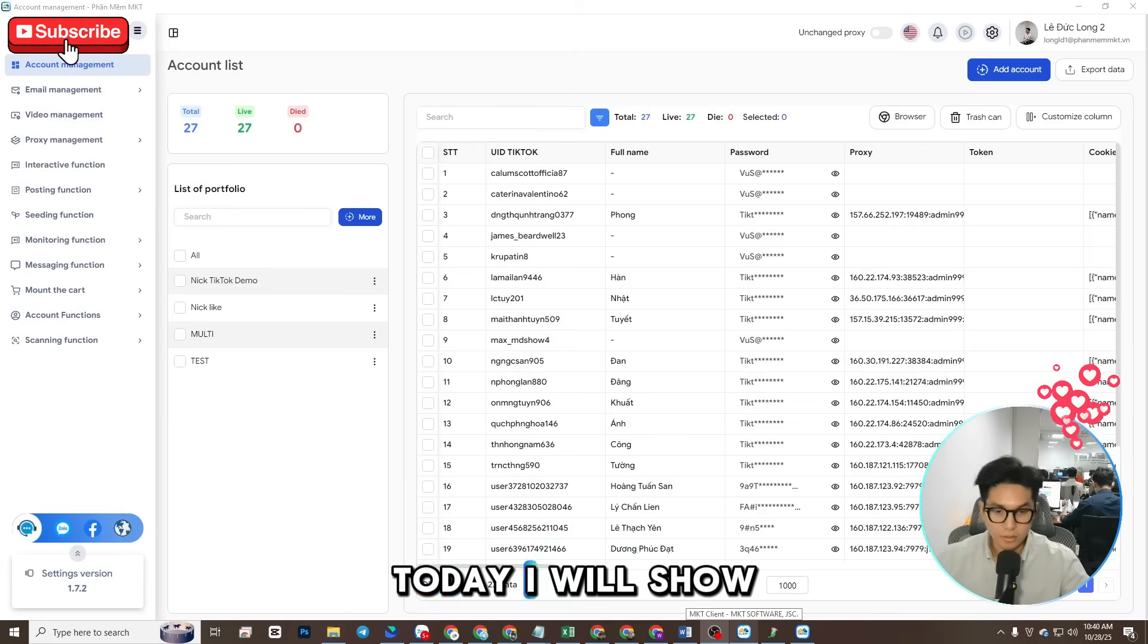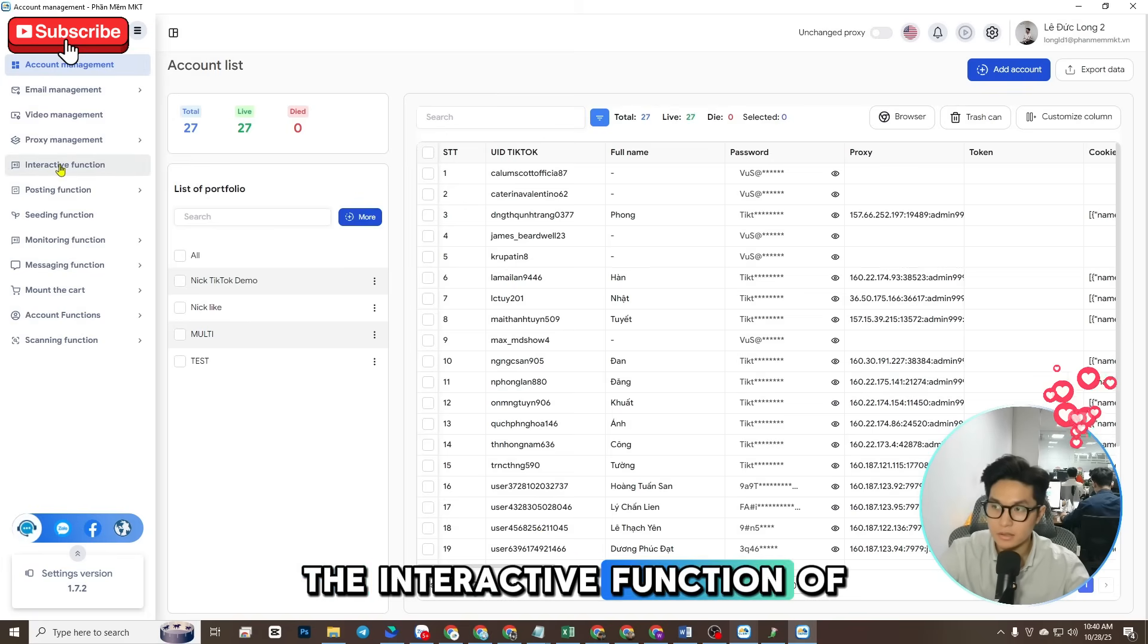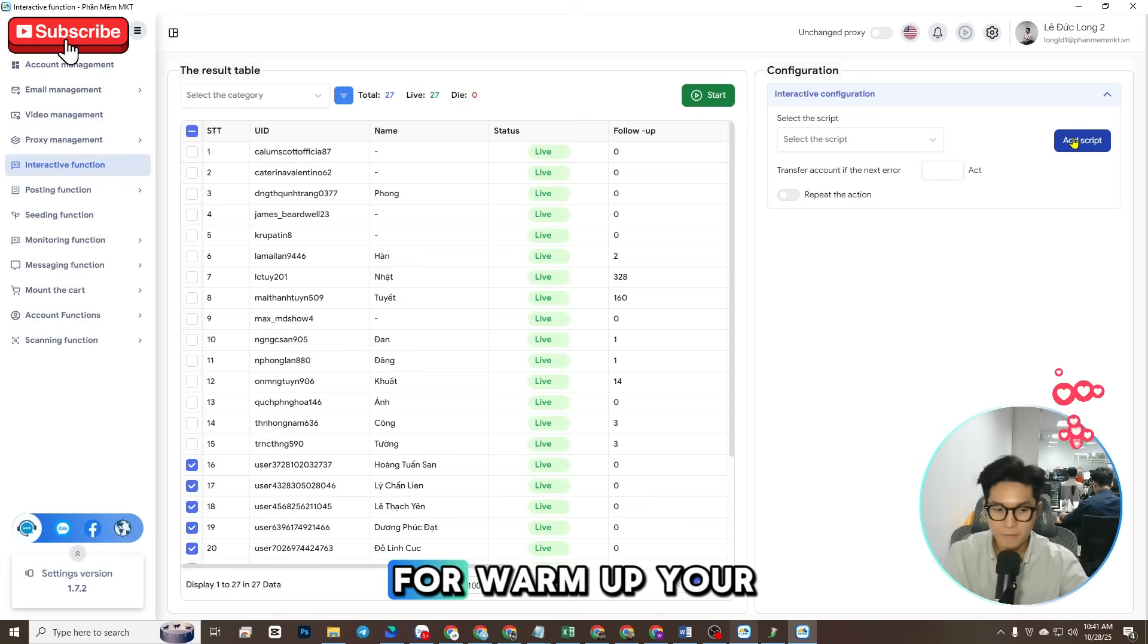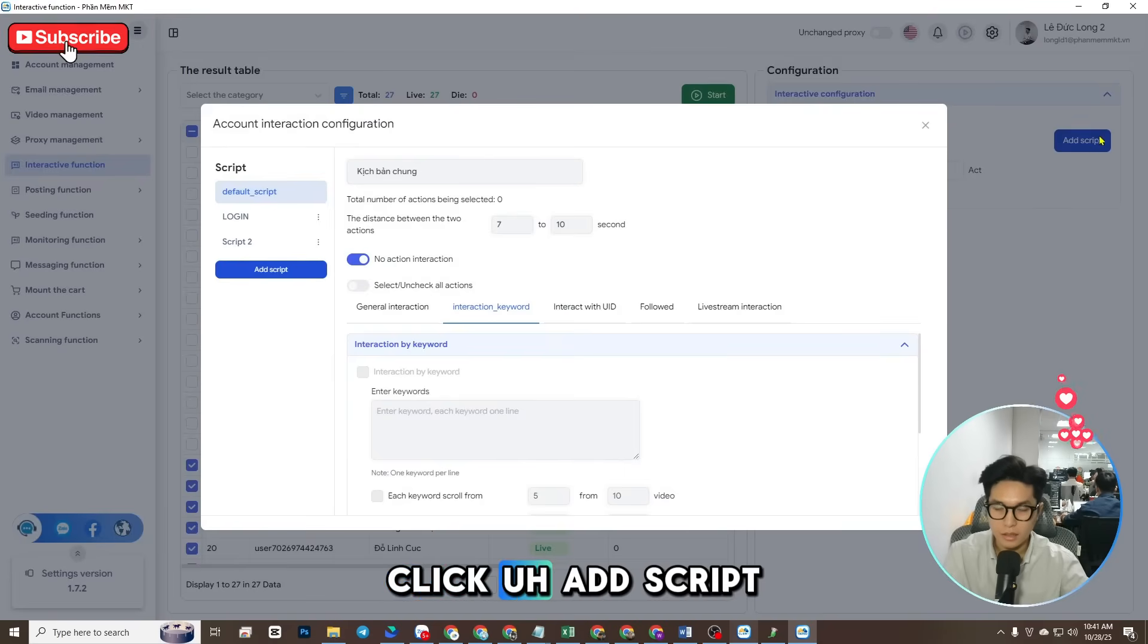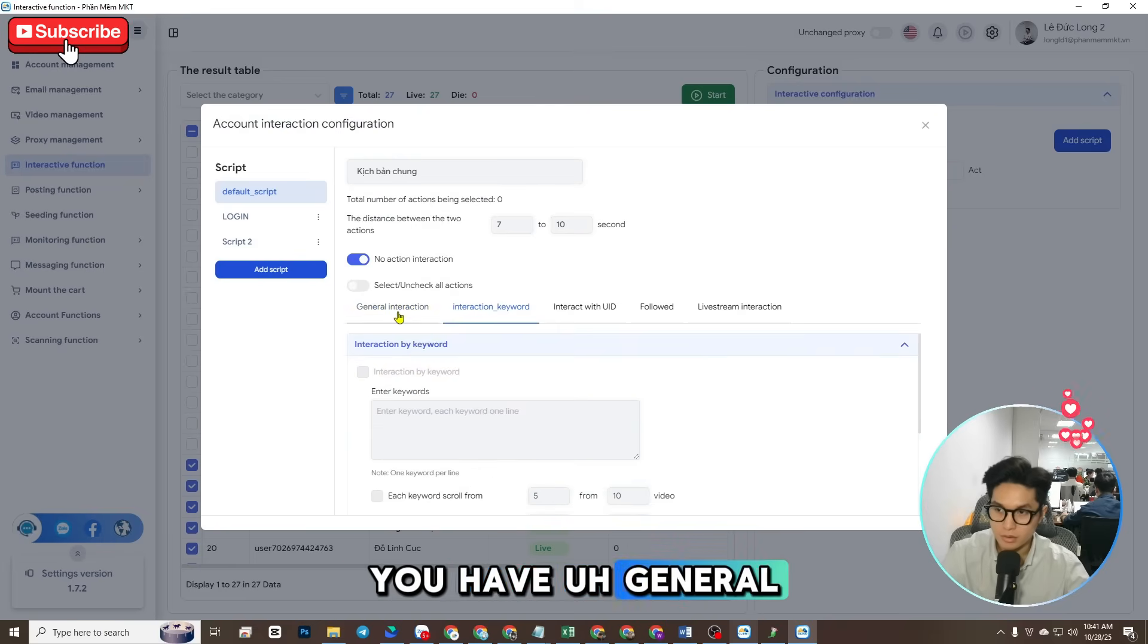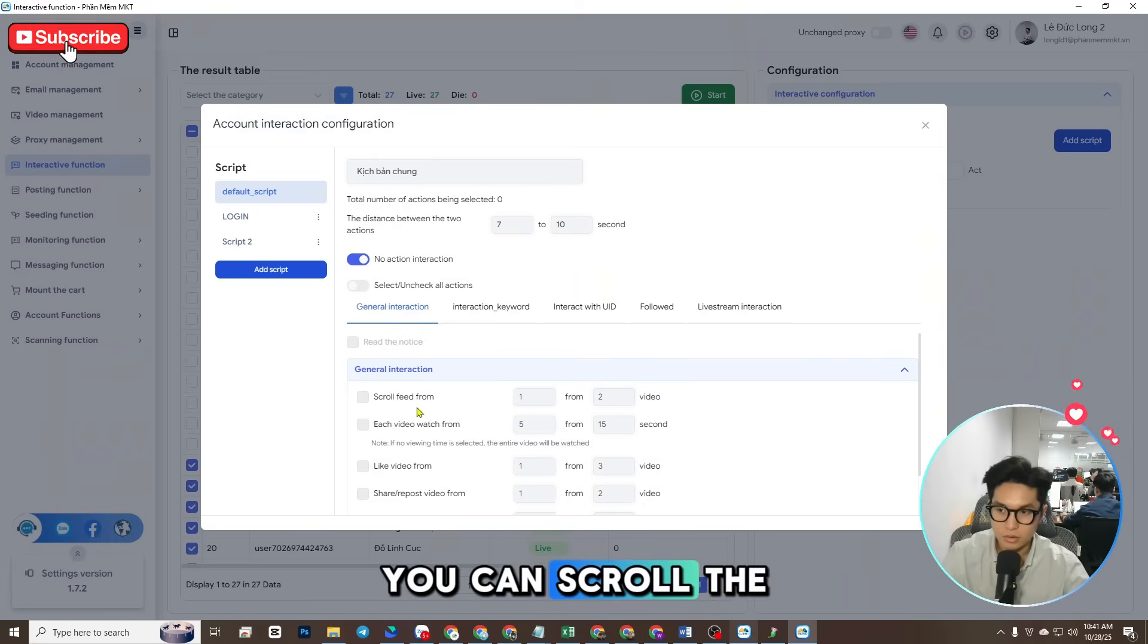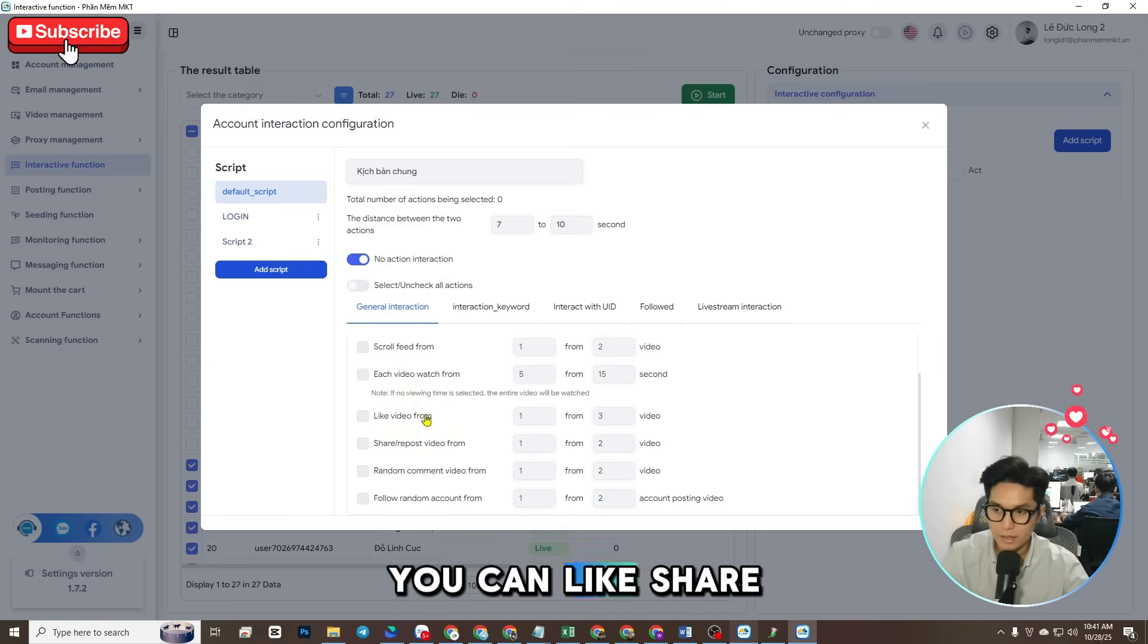Hi guys, today I will show you the interactive function of mkttickpro. Here you can see you can add script to warm up your account. Click add script - you can see here you have general interaction, you have read the notice, you can scroll the feed, you can like, share and random comment.